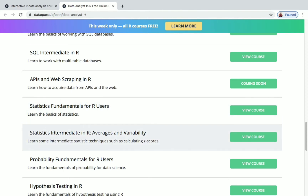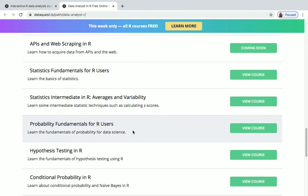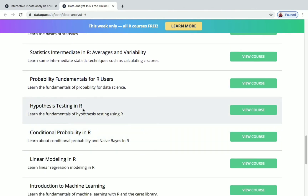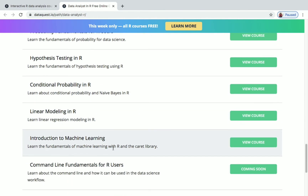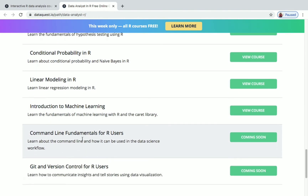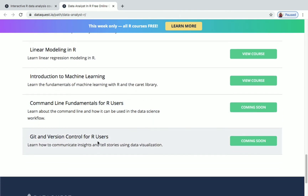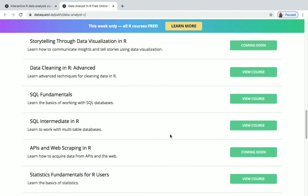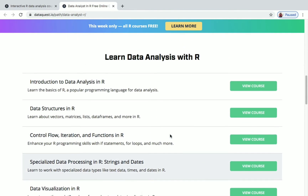Continuing the course list: Statistics Fundamentals for R Users, Statistics Intermediate in R, Averages and Variability, Probability Fundamentals for R Users, Hypothesis Testing in R, Conditional Probability in R, Linear Modeling in R, Introduction to Machine Learning, Command Line Fundamentals for R Users, and Git and Version Control for R Users. That's nearly 21 courses, all under the Data Analysis with R path.